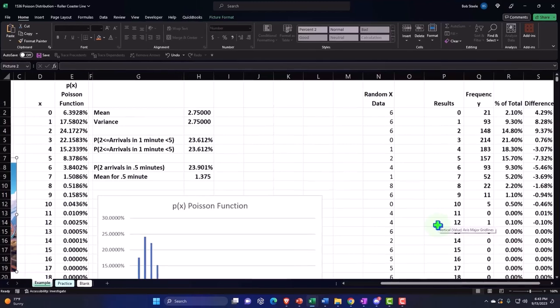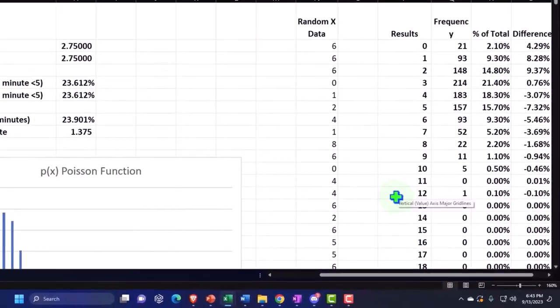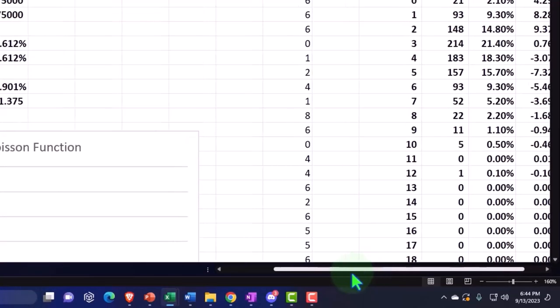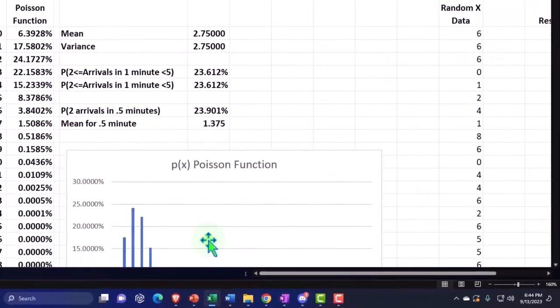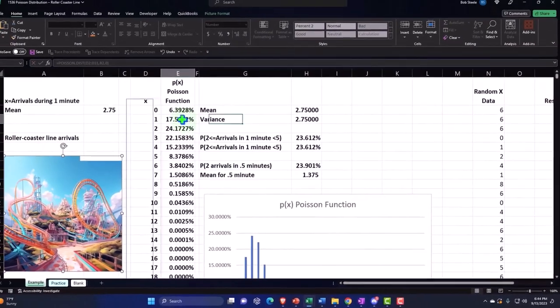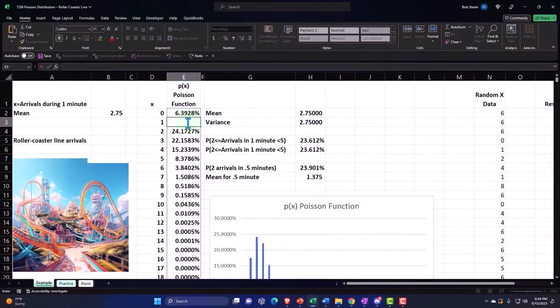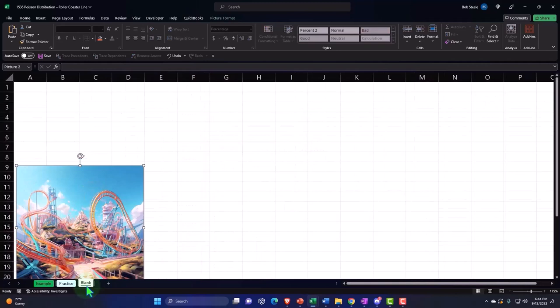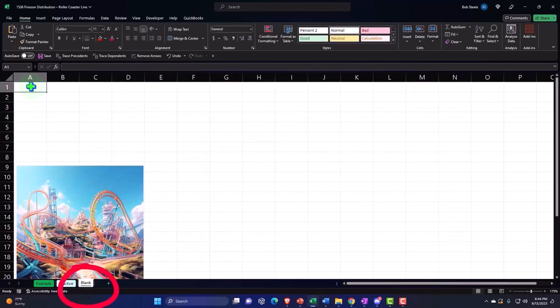And then we'll use our Poisson.dist to plot a curve in accordance with the Poisson distribution, and the idea then being that possibly the Poisson distribution curve can help us to make projections and predictions into the future about this particular data set. Let's go on to the blank tab and start working our problem.